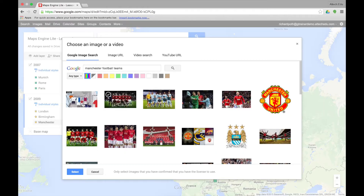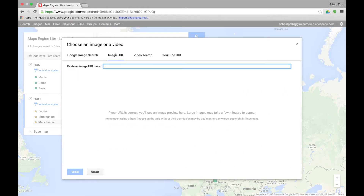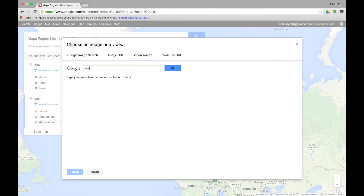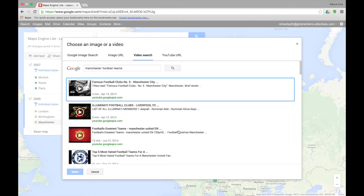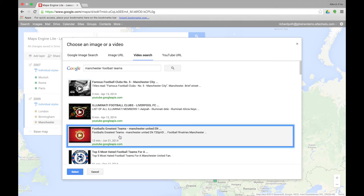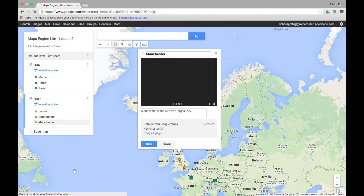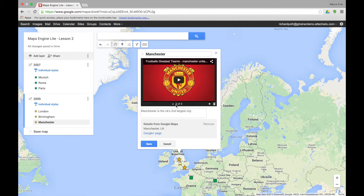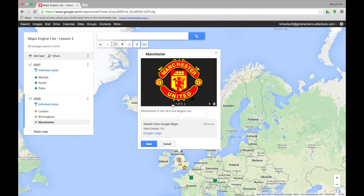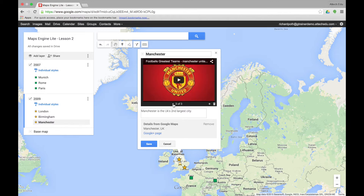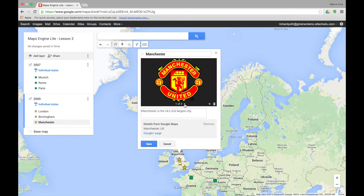Let's add a third. This time I want to add via URL — we could add a URL if we had one available. I want to go to video search and search for Manchester football teams. This is going to search and find various videos about Manchester football teams. Here's one — Football's Greatest Teams. Let's select that. So now we have three different items in our marker point for Manchester: an image, a second image, and a video.